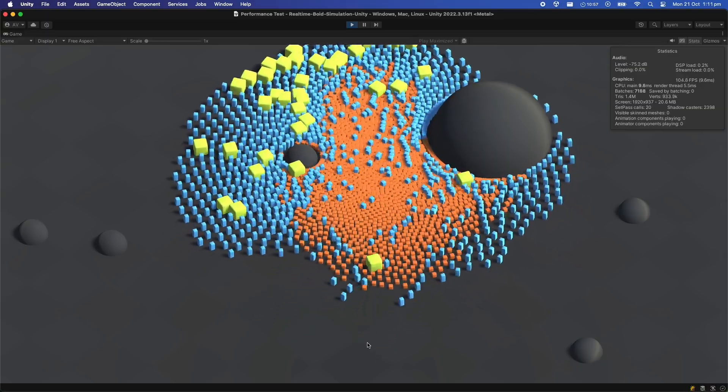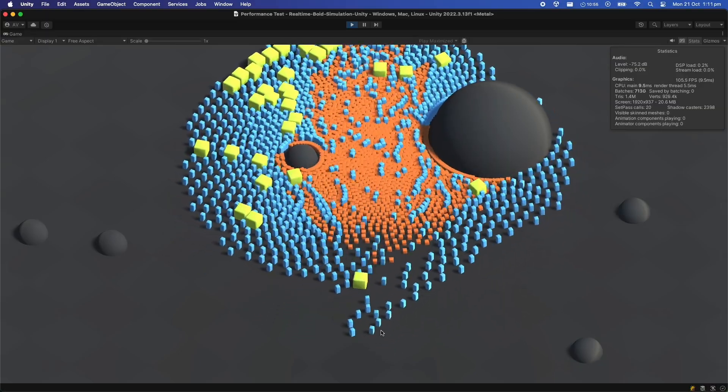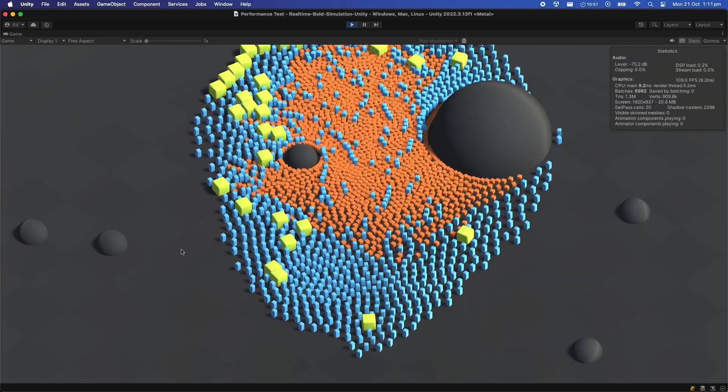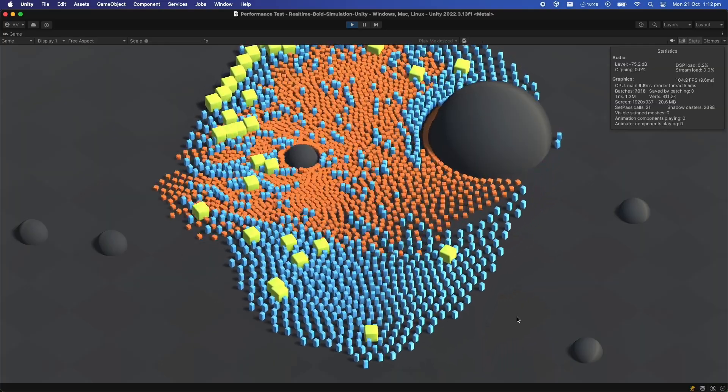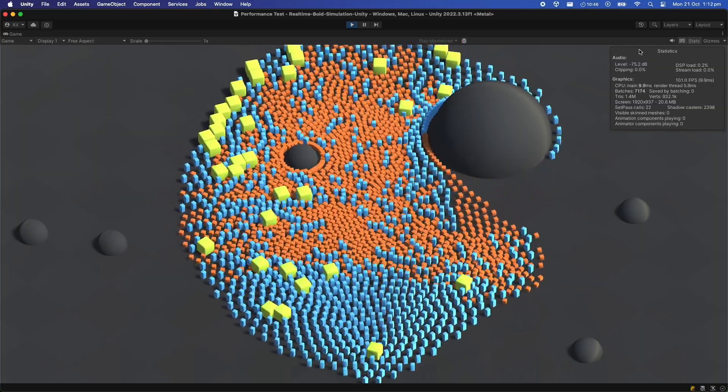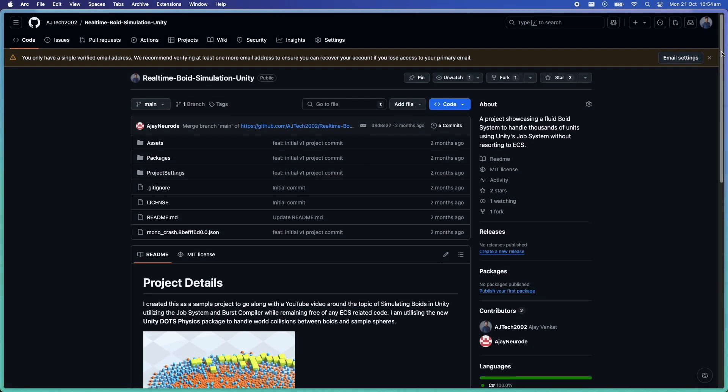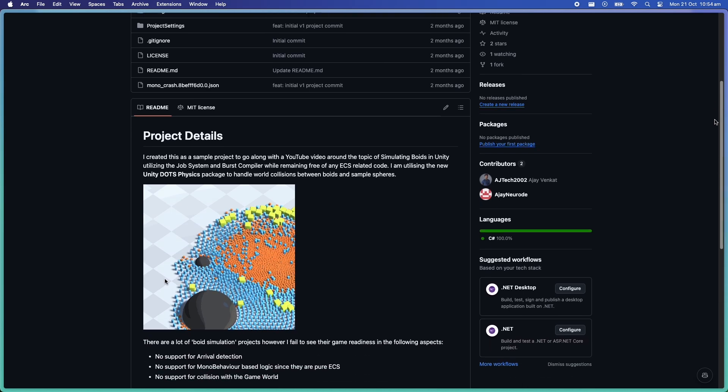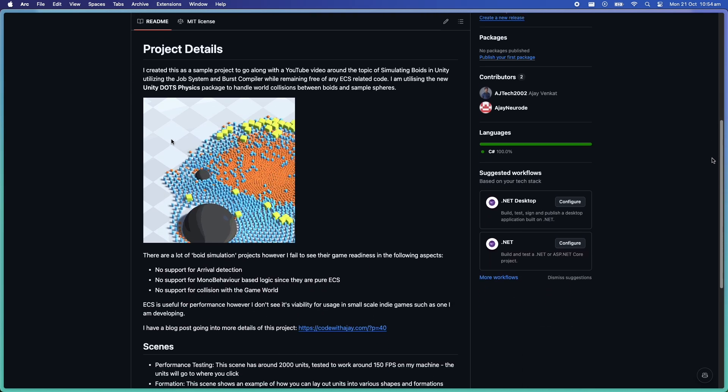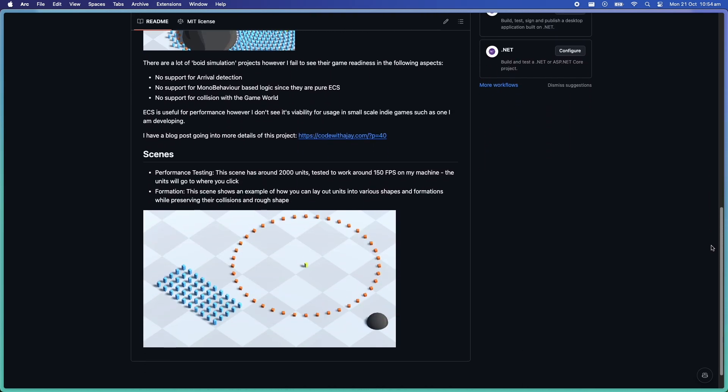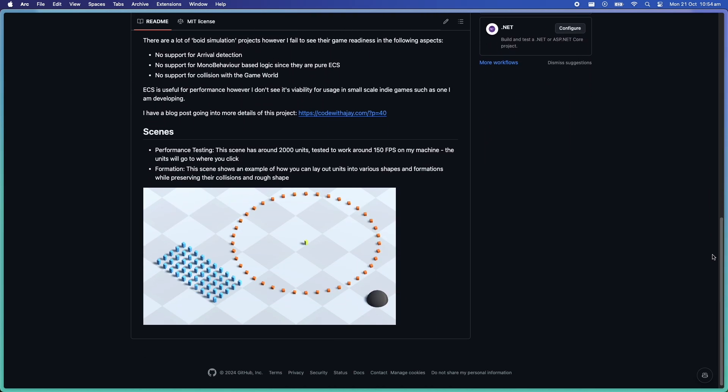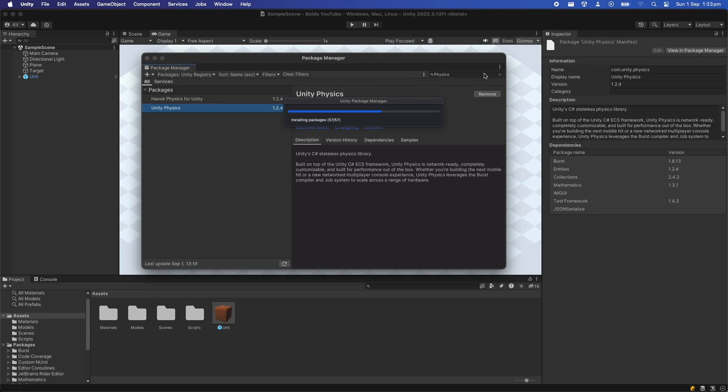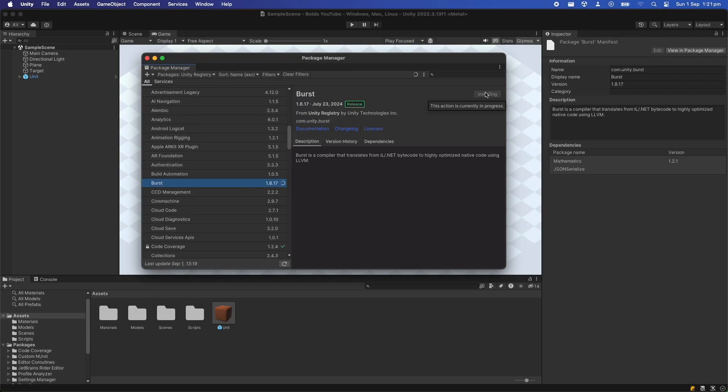This is not going to be a traditional tutorial where I go through every piece of the code, so if you want to see the code it's all in the GitHub link provided down below. But just a few important things to note: if you're setting up this project from scratch, I'll be using the Unity Mathematics, Unity Physics and Burst Compiler packages to get all this to work, so make sure to install those.